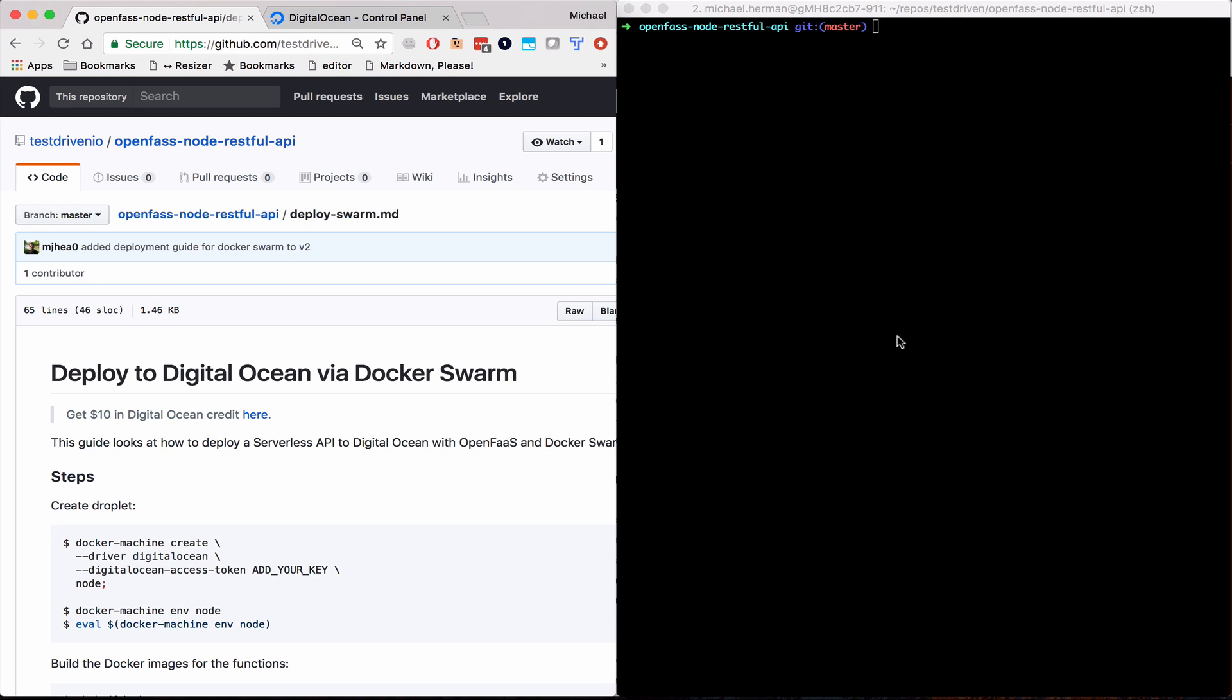Alright, so in this video we're going to look at how to deploy a serverless API to DigitalOcean with OpenFaaS and Docker Swarm.